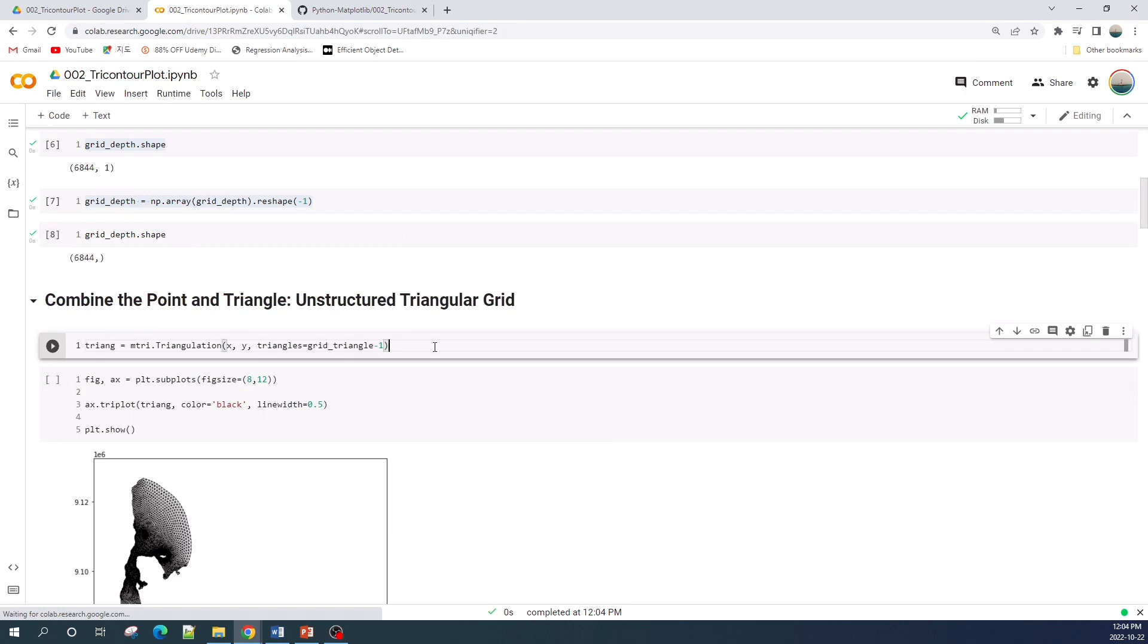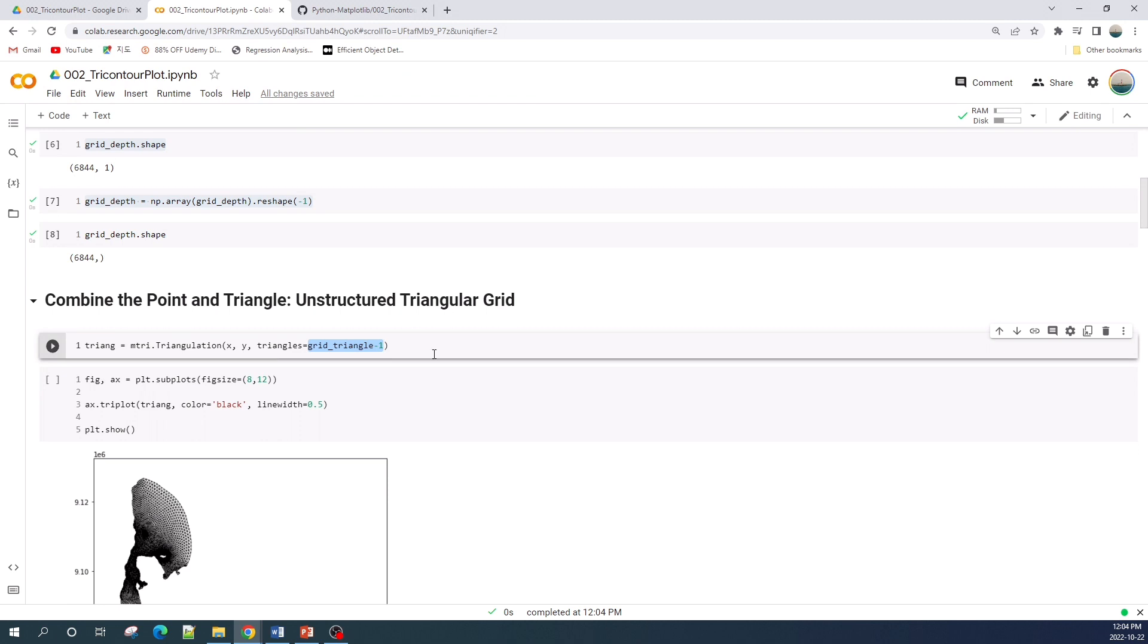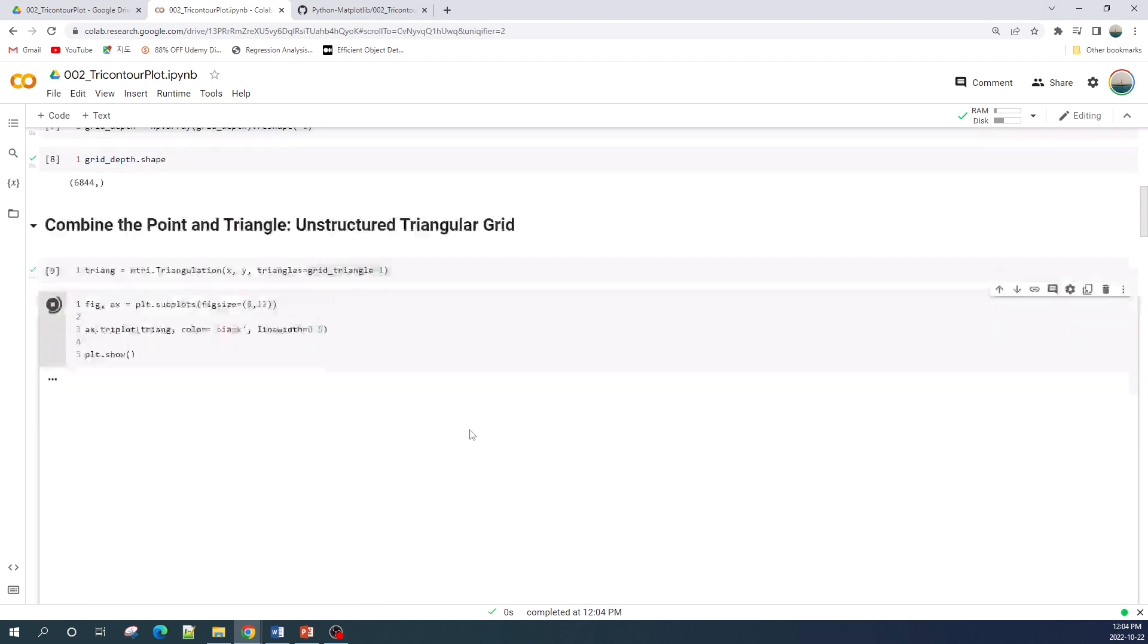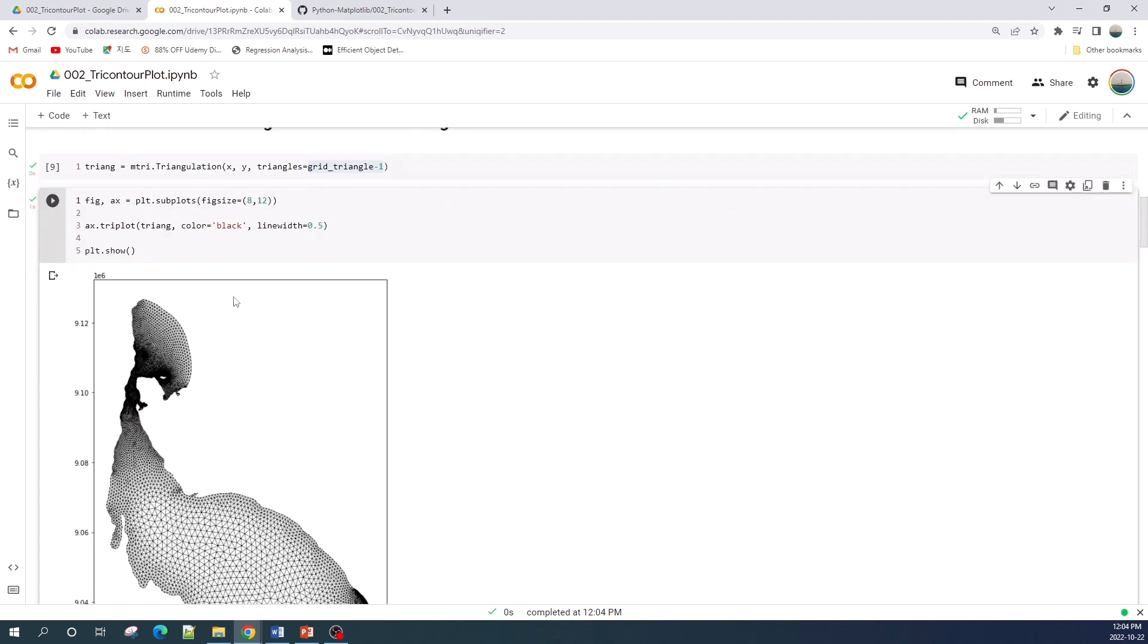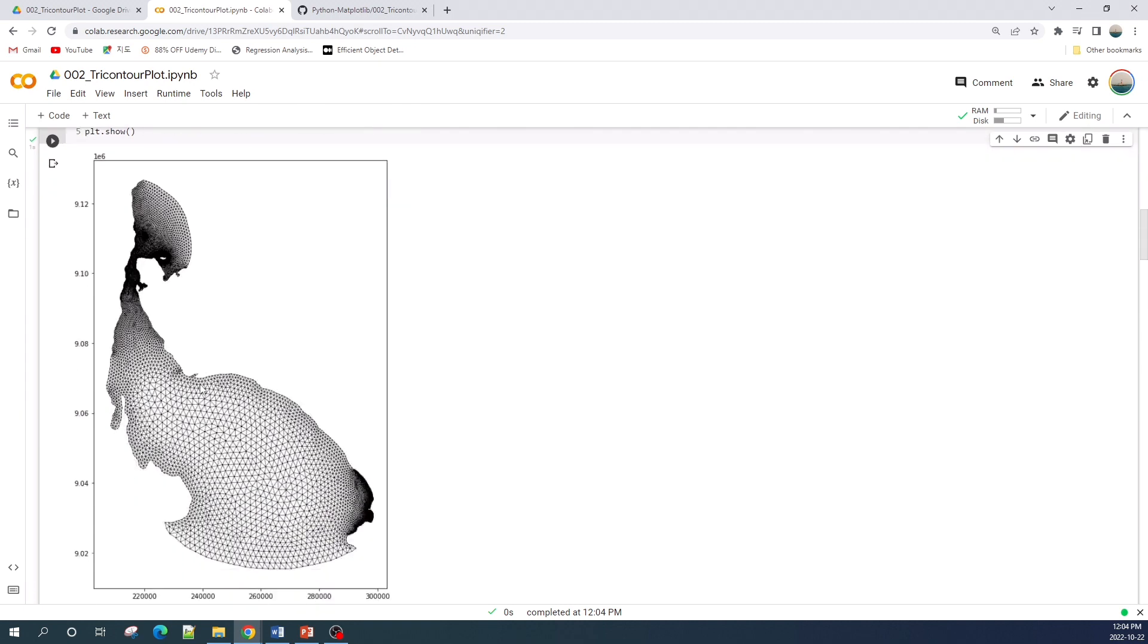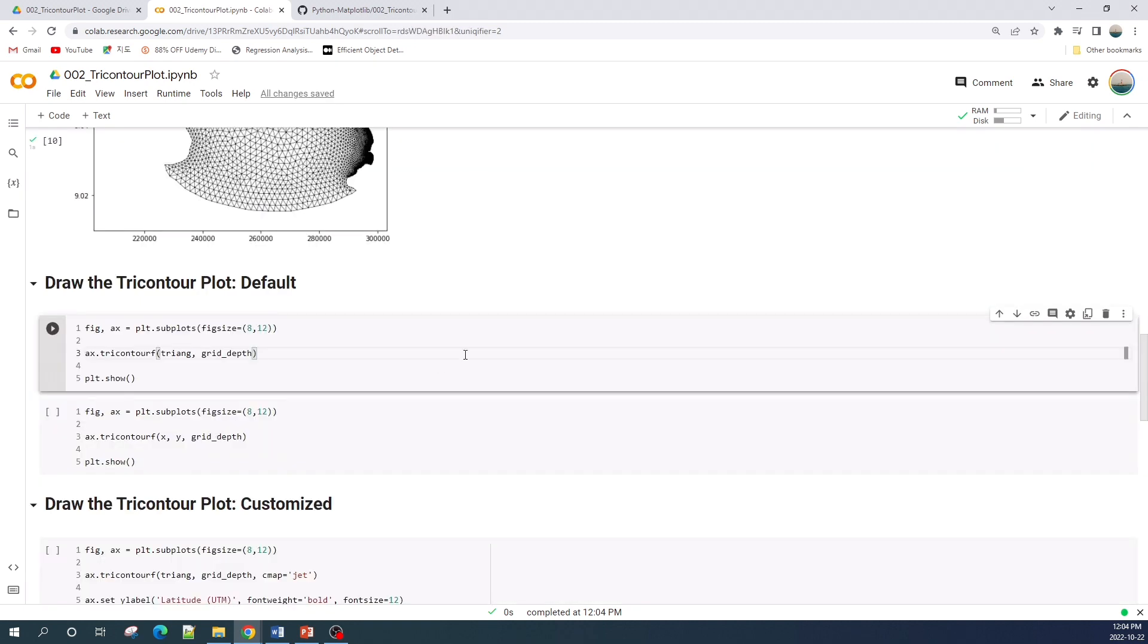Next, in the line here I combine the x variable, y variable, and then the triangle to create the unstructured triangular grid. Here I subtract the grid triangle by one to make the first point index zero. Let's run the cell and create the unstructured triangular grid. Okay perfect.